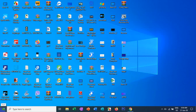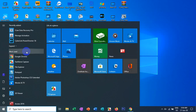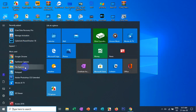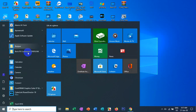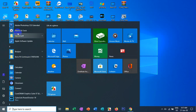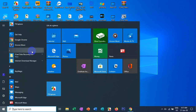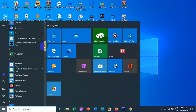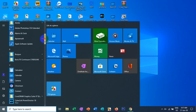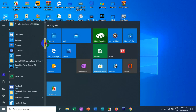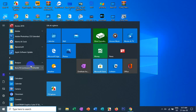After the introduction of the distribution system, this software is a system that you can use in Windows 7. You can use Windows 7.